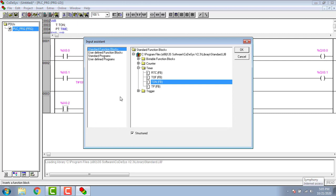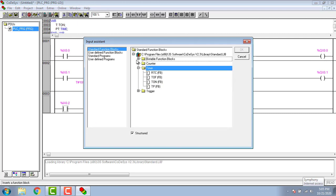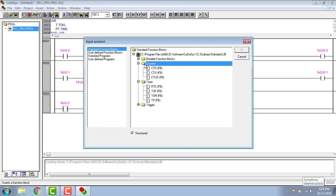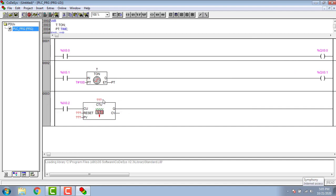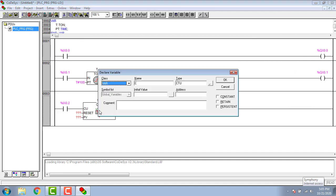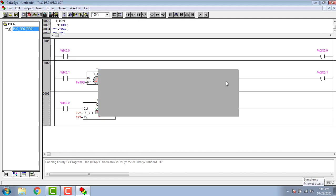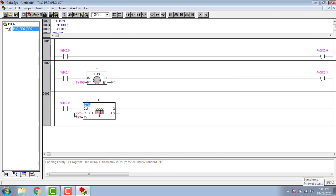In the very next rung we have to put the counter by selecting CTU from the function blocks. Give the address as C and the type will be CTU or the up counter. Put another boolean address as reset.